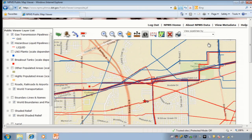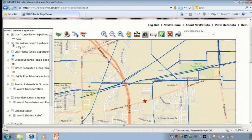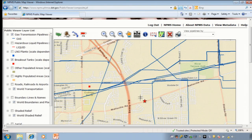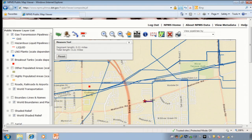We can repeat the identify operation for any other pipelines or other features on the map. Next, we'll measure how close the library is to the nearest gas pipeline. Let's turn off the liquid pipelines so that we can see the gas transmission lines more easily. Note that only transmission lines are shown — gas distribution pipelines and gas gathering pipelines are not part of the NPMS. We'll use the measure tool to measure that distance. We click on the tool and drag a line from the star to the gas pipeline. We see that the distance is approximately 0.2 miles.